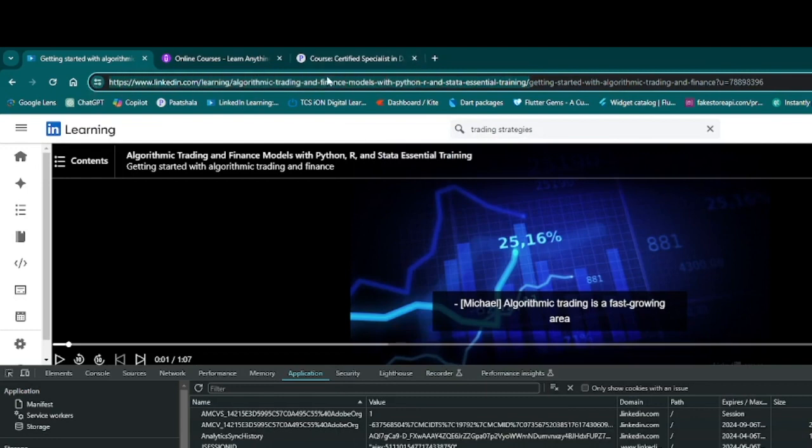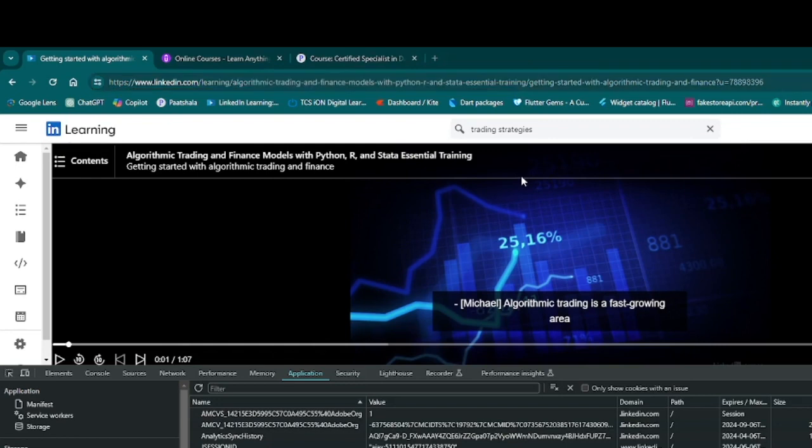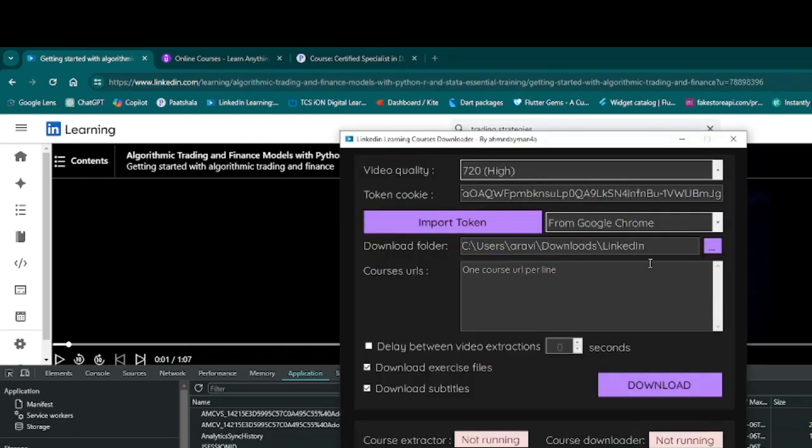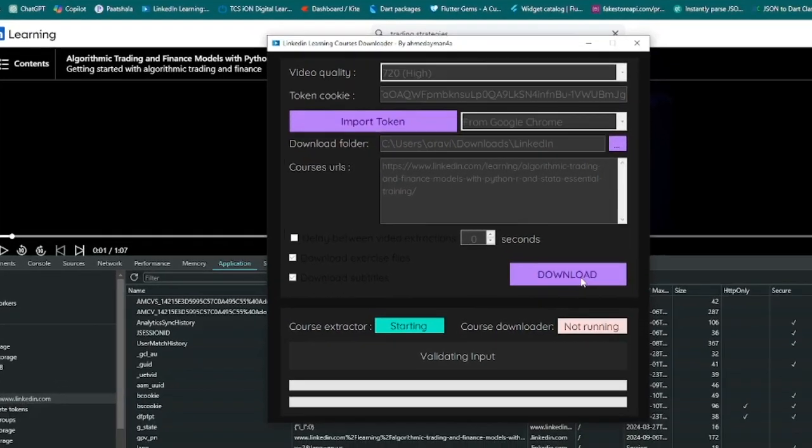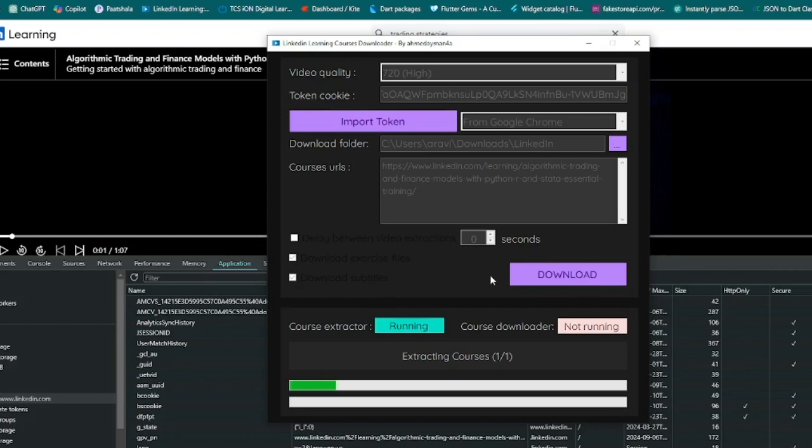Up to the course name only, up to here. Copy that, then paste it here, then click Start Download. The course has started downloading.